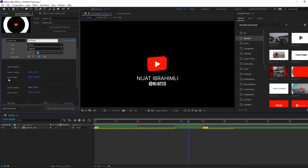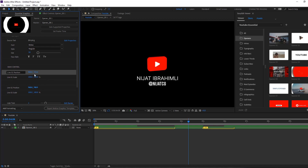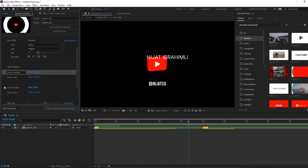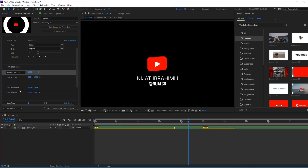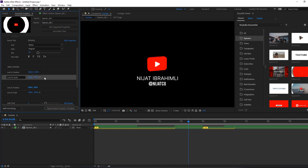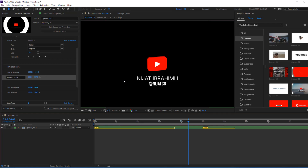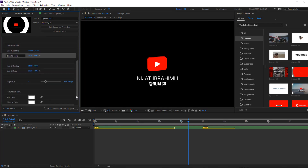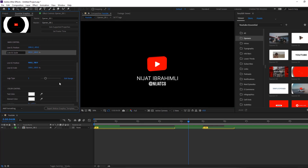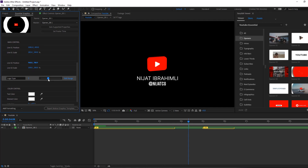Main control — let's select this and move to right or move up. And line two, let's see. Okay, not bad. Nice. And logotype — let's see. Okay, very nice.